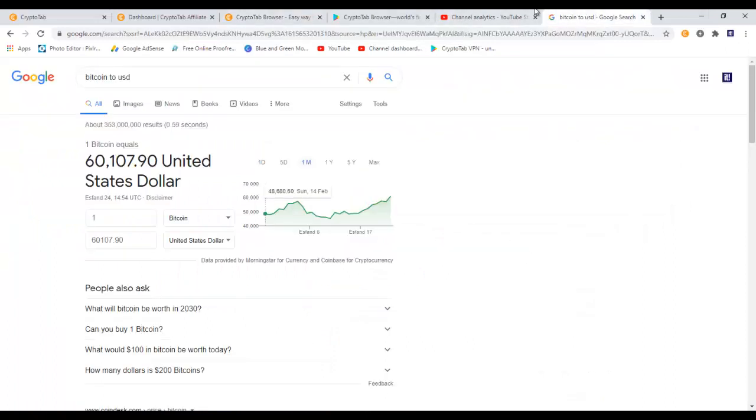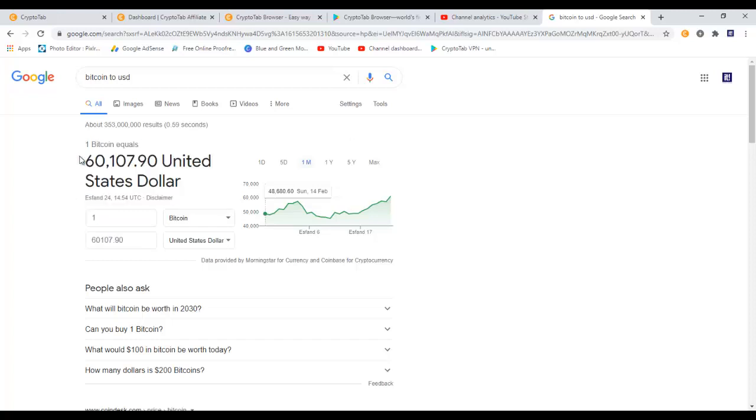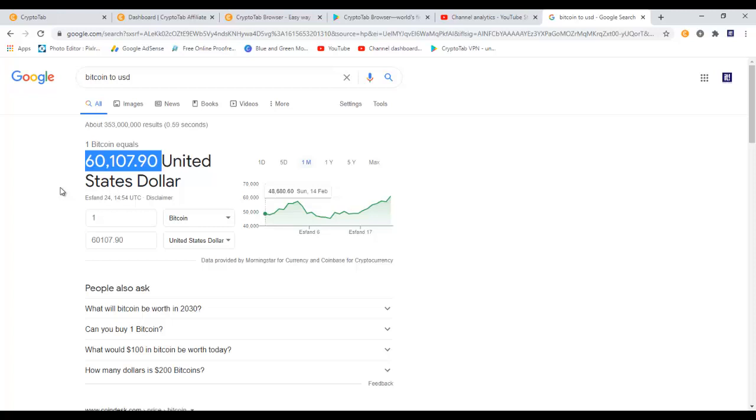As you can see, the price of Bitcoin currently at the time I'm recording this video for you is over sixty thousand dollars. That's quite insane - sixty thousand dollars for one Bitcoin. If it's going to go up like this in the future, I think there is a reason to start mining right away and earn some free bitcoins.